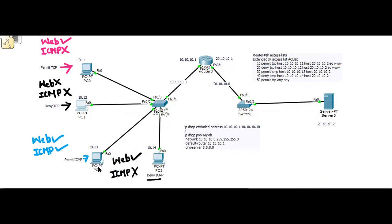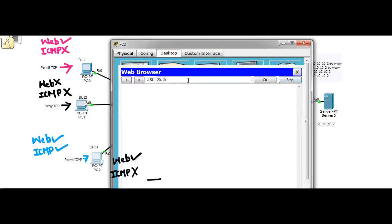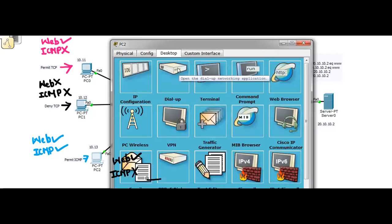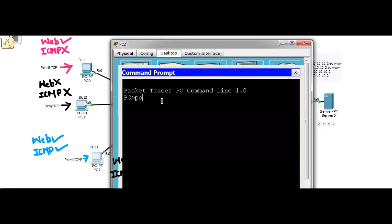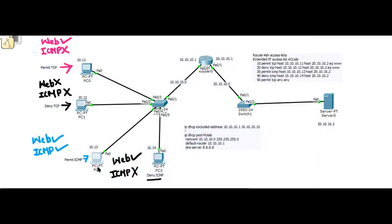Let's move to PC2 — permit ICMP. Accessing 20.10.10.2 — yes, you are able to access the web page. For the ping test, since we have permitted ICMP, we should be able to ping. Ping 20.10.10.2 — there it is, you get reply packets with 0% packet loss, meaning you can ping the destination server. Condition met for PC2.